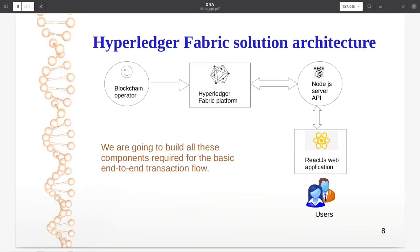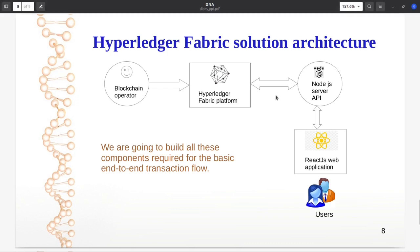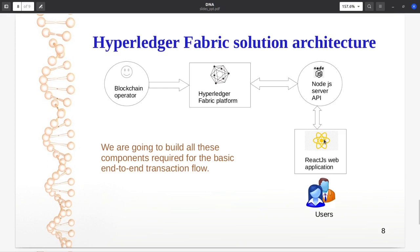Here is the outline of our Hyperledger Fabric solution which we are going to build. The responsibility of blockchain operator includes things like create the certificates, create channel, add organizations, deploy chain code, etc. Here is our Hyperledger Fabric blockchain and there are smart contracts built inside this blockchain. Node.js server application will invoke the smart contract deployed on the blockchain. And the web application, client interface, React.js web application will invoke the APIs exposed by this Node.js server application.